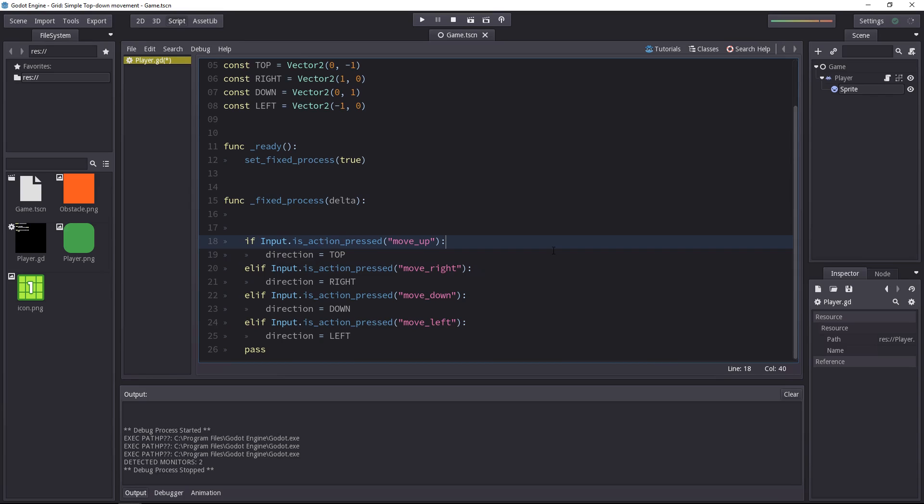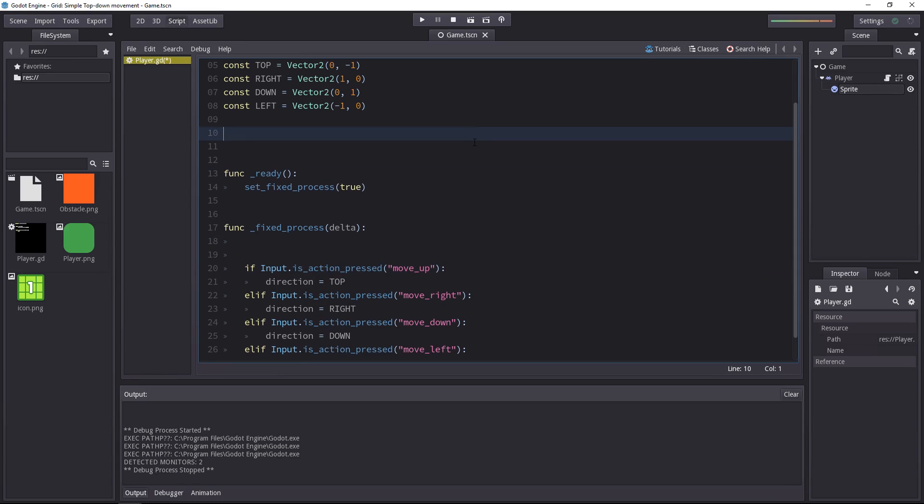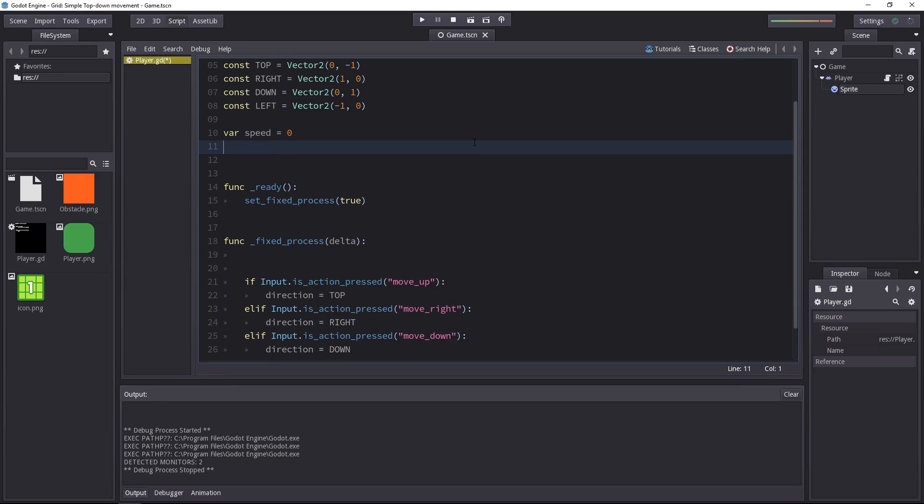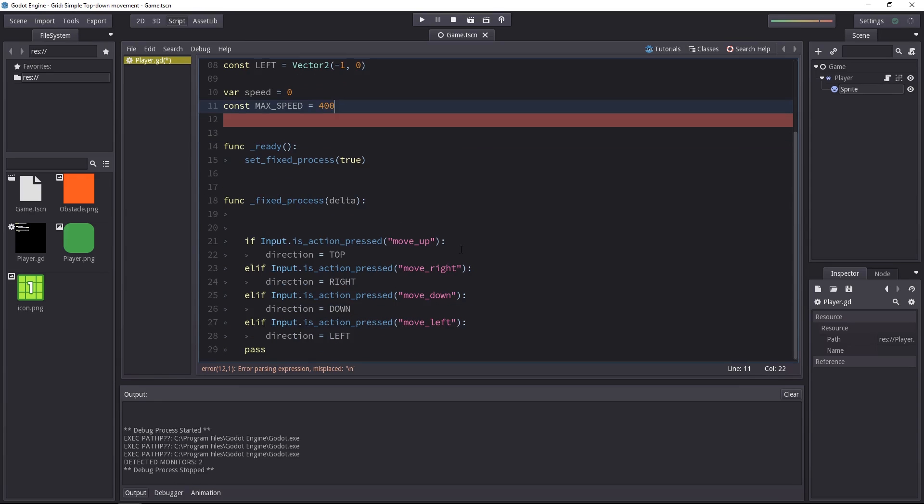In which case, we will set the character's speed to a positive value. This means we have to create a new variable called speed, and it will be equal to zero by default. Also, let's create a constant maxSpeed and set it to whatever you want the character's speed to be. So let's say 400.